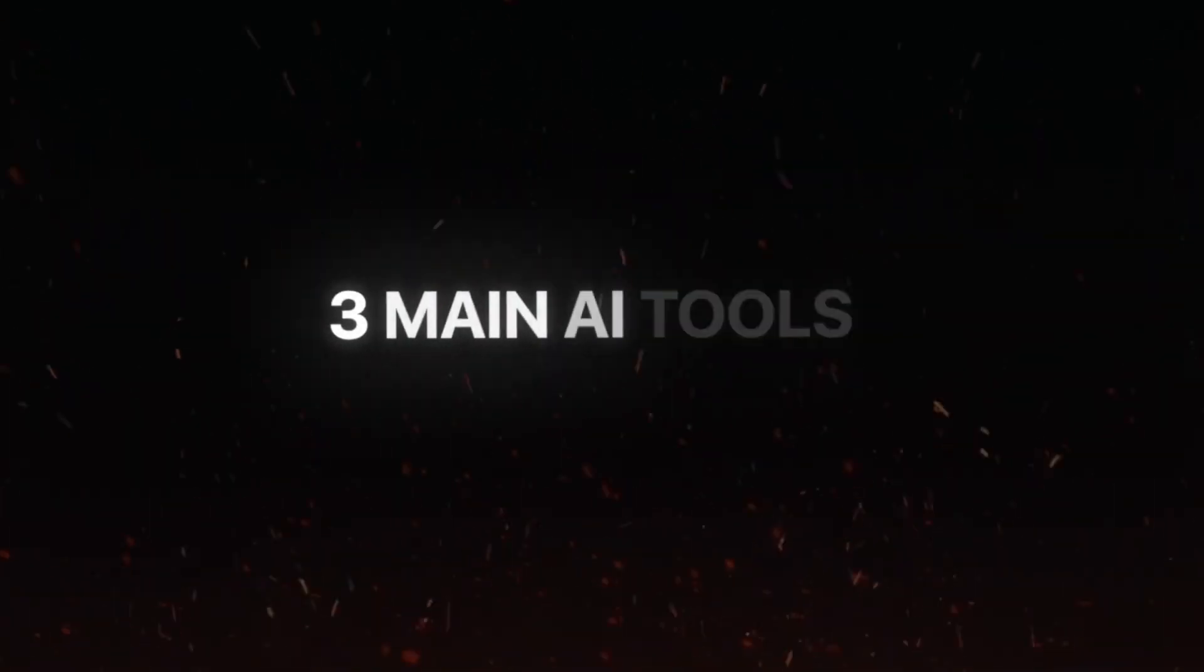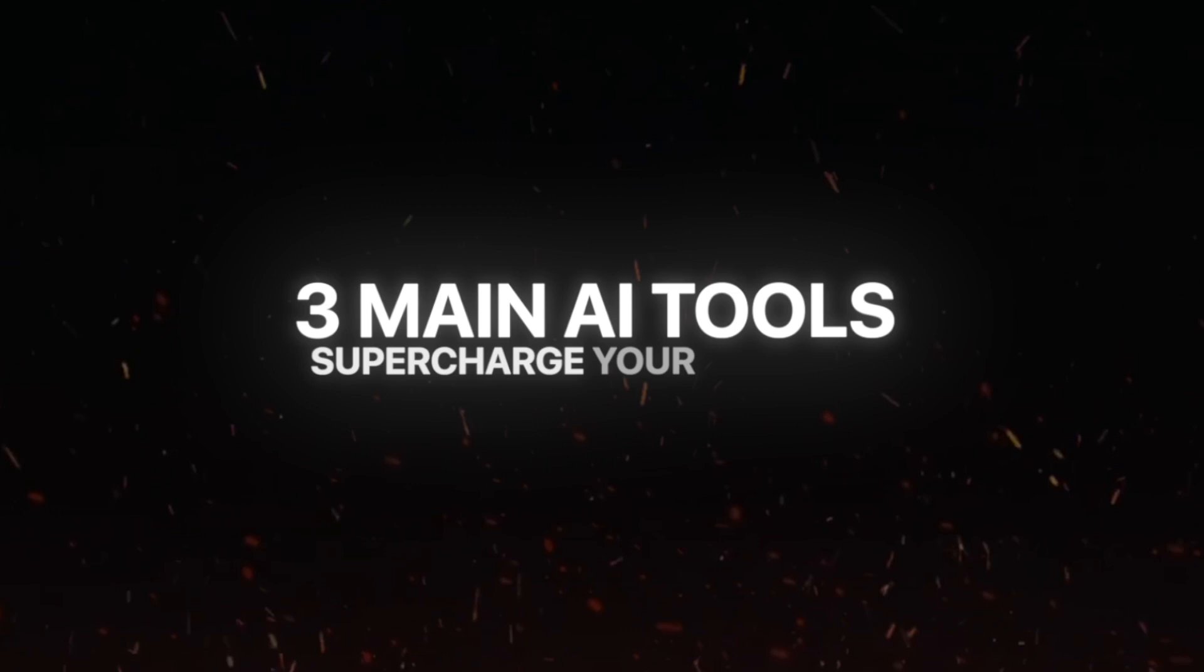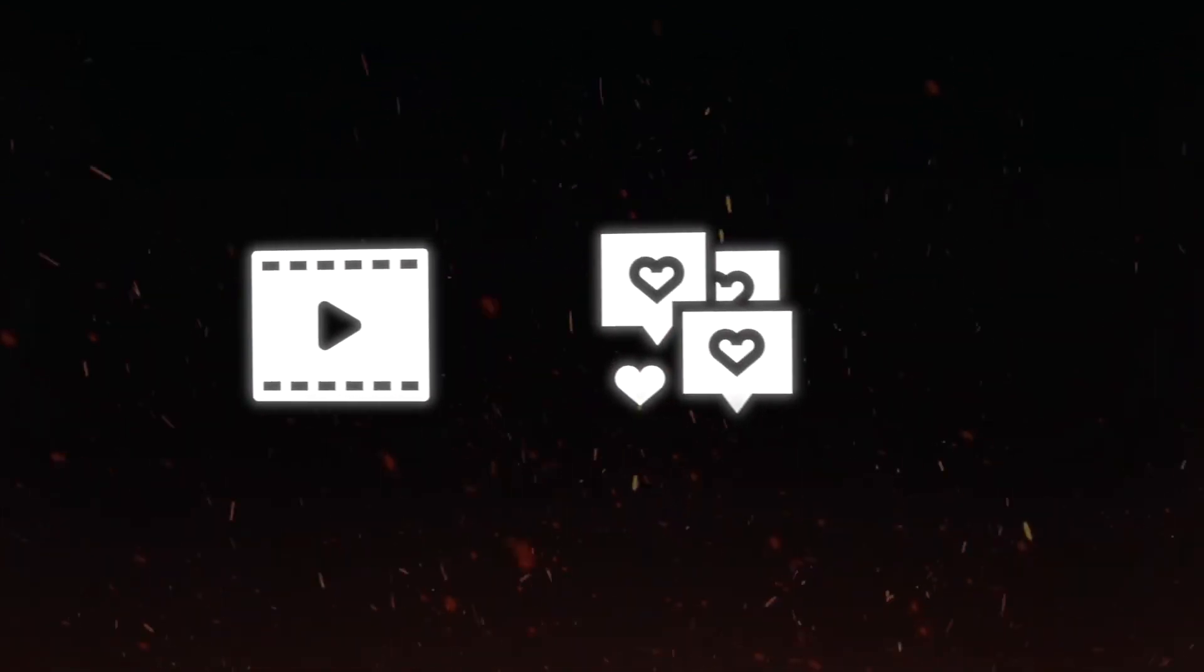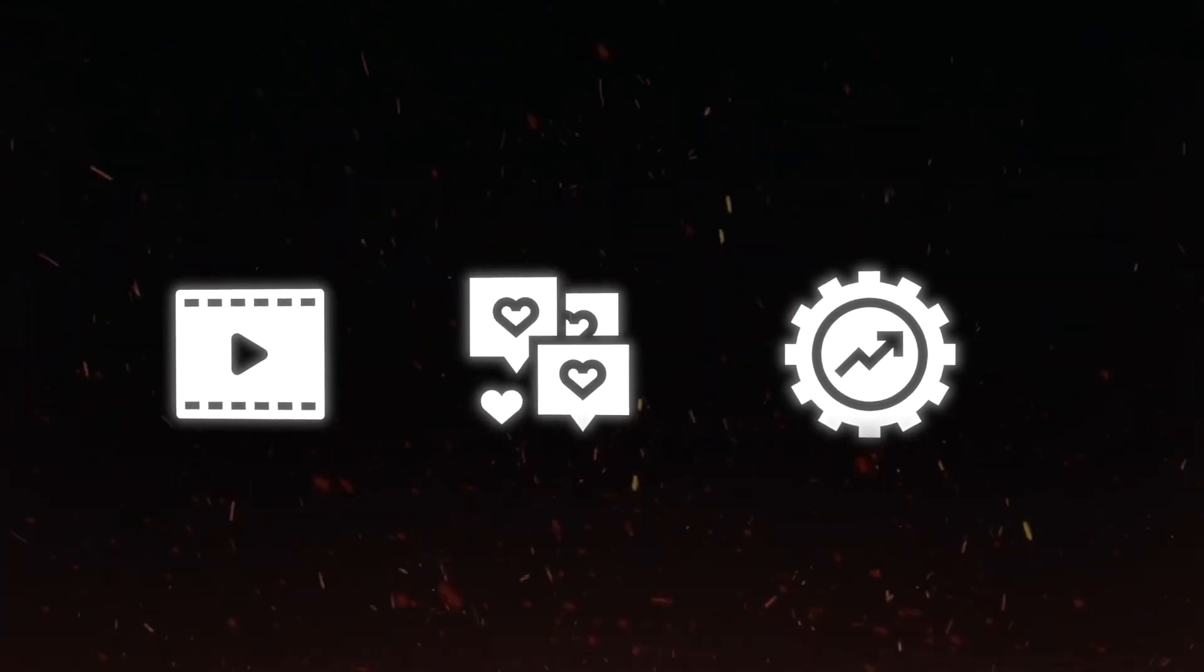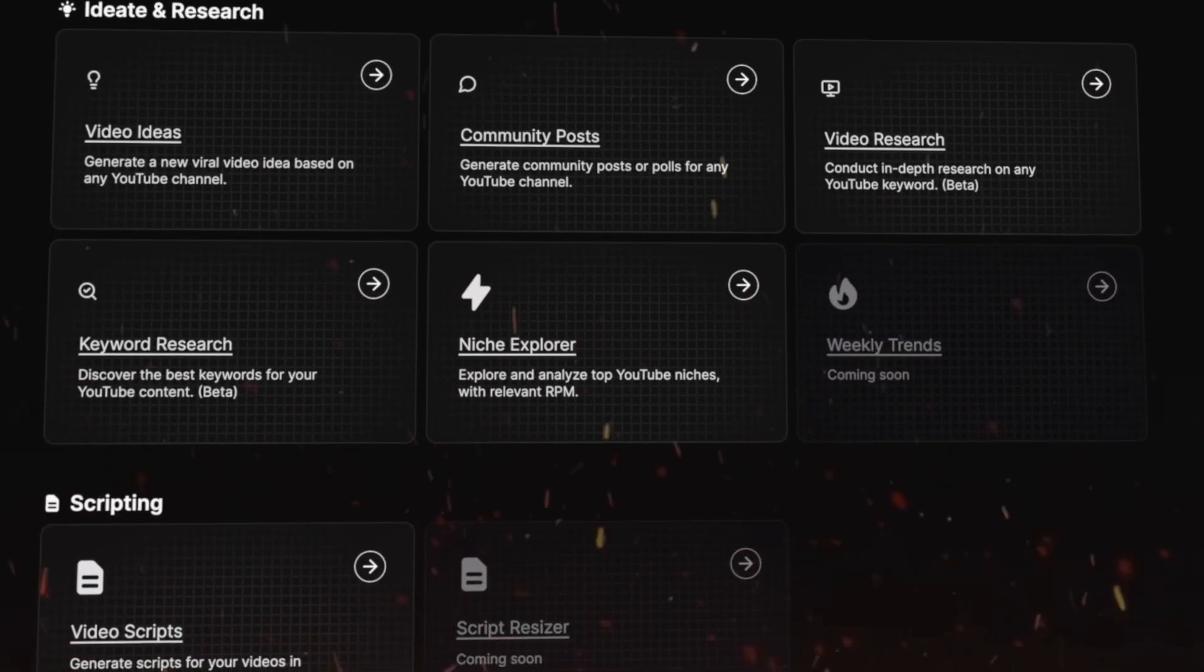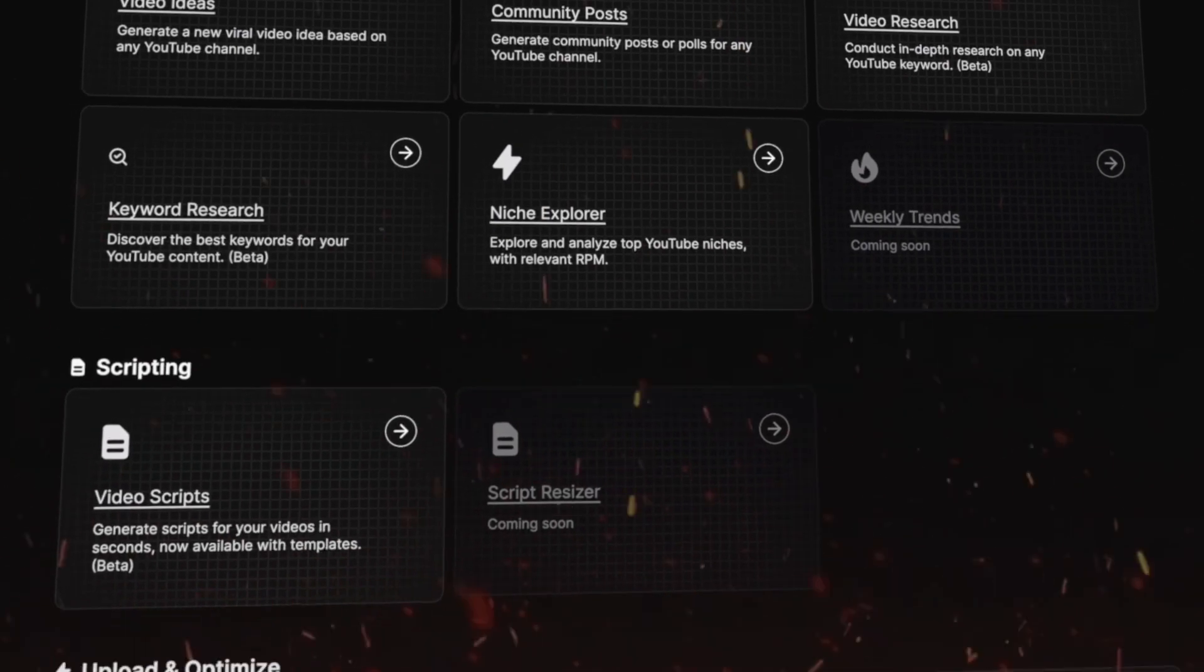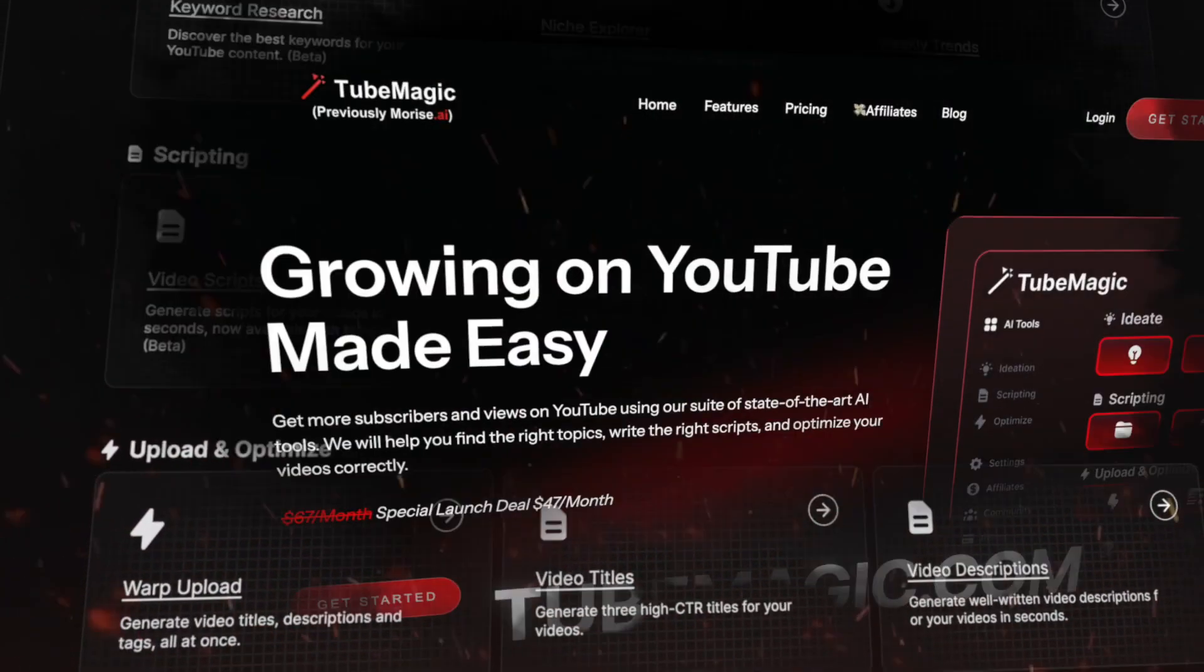We're gonna go over the three main sets of AI tools on this software for helping you supercharge your channel. The first set of tools will help you generate viral worthy videos. The second one will increase the engagement of your audience and the third one will add viral optimization to your videos in seconds. All of these AI tools on this one software will take you seconds to use to increase the chances of your videos going viral.